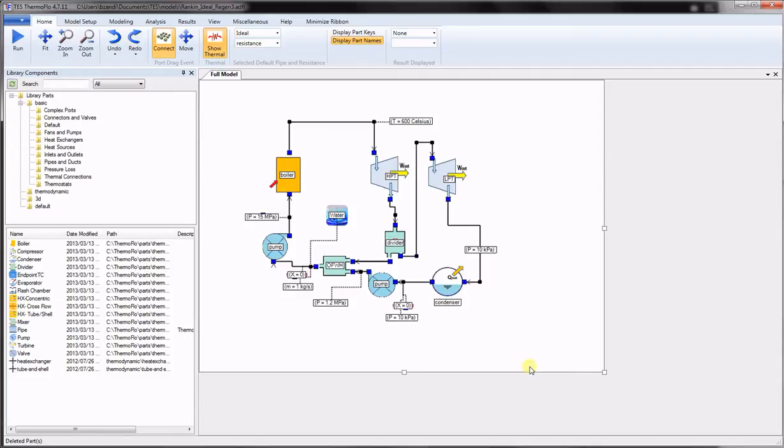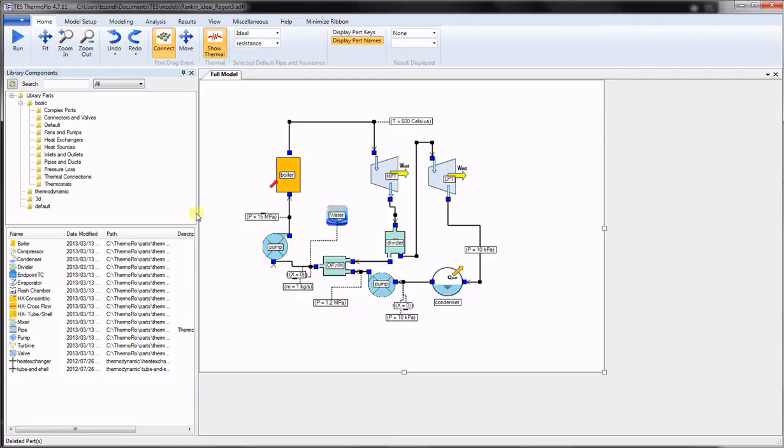Each component type in ThermoFlow has its behavior dictated by its variables, characteristic set of equations, and inlet and outlet conditions. There are many components available. Let's take a closer look into some of these components.